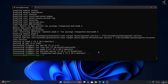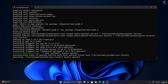After the installation is done, enable Apache by typing: sudo systemctl enable apache2, then press Enter. Next, start Apache with: sudo systemctl start apache2.